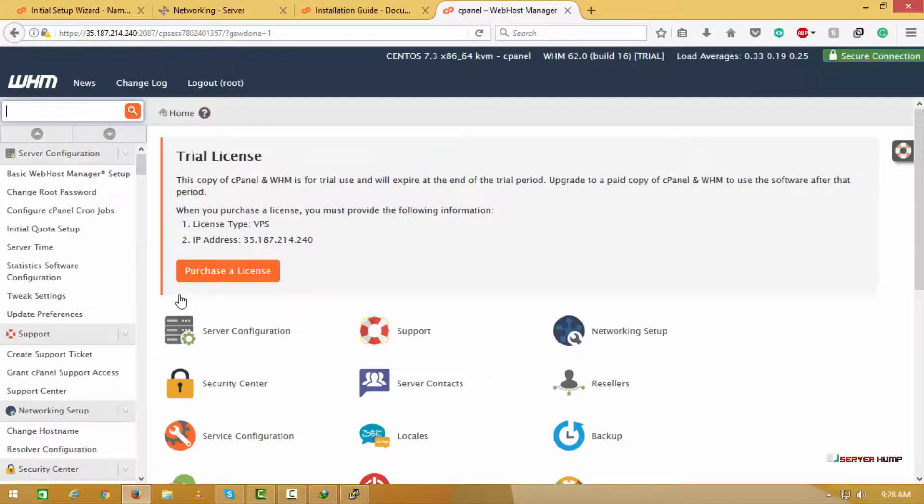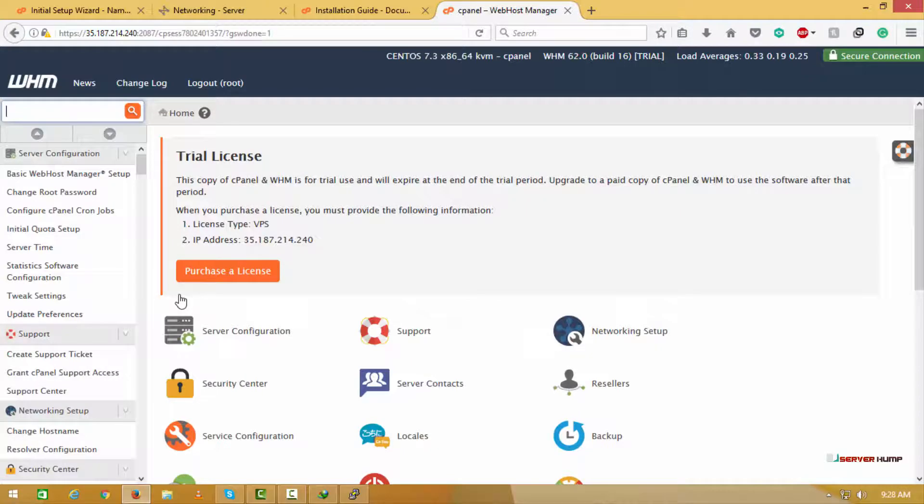Now the cPanel has been installed successfully. Now you can buy the license for the cPanel.